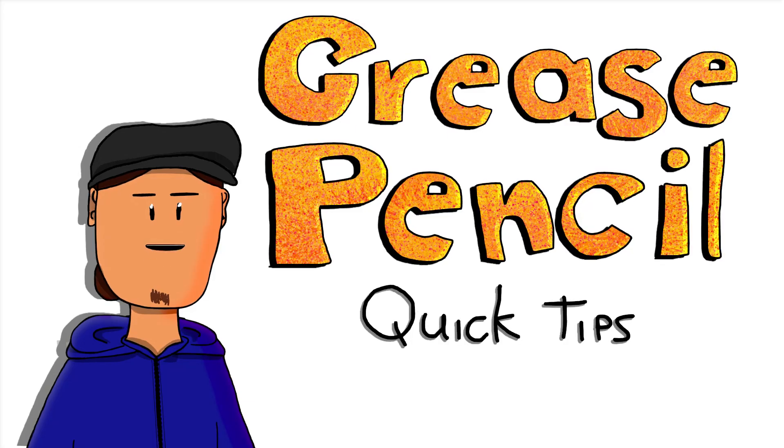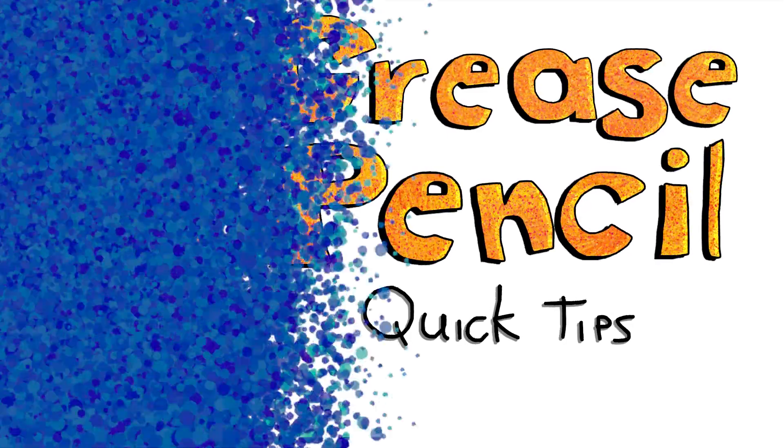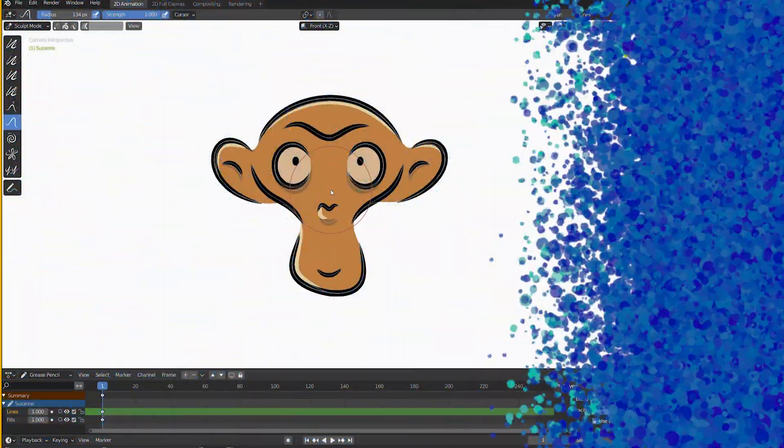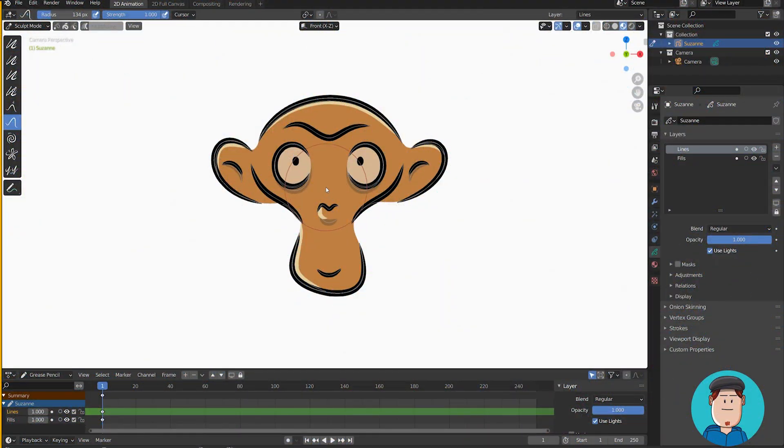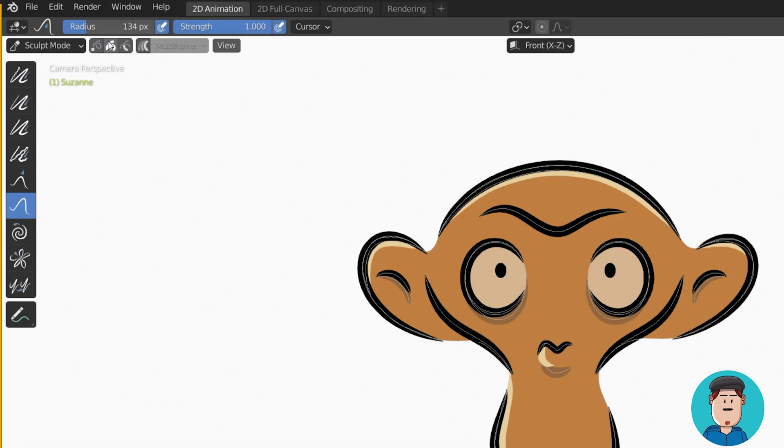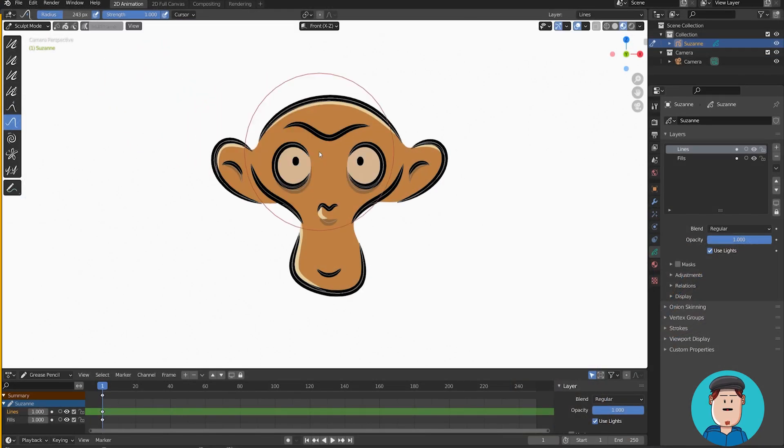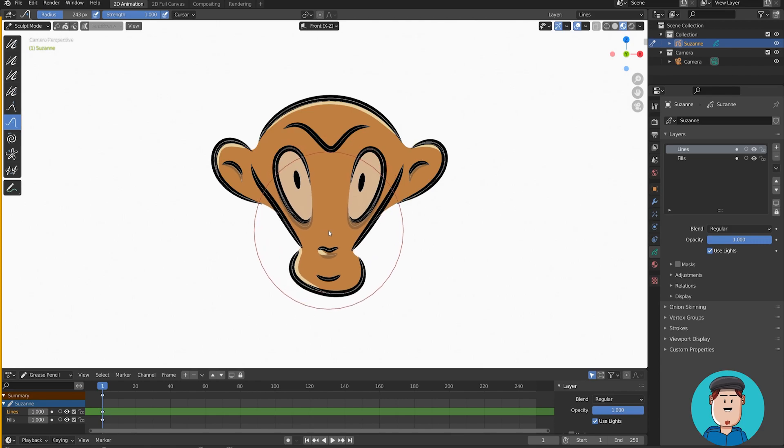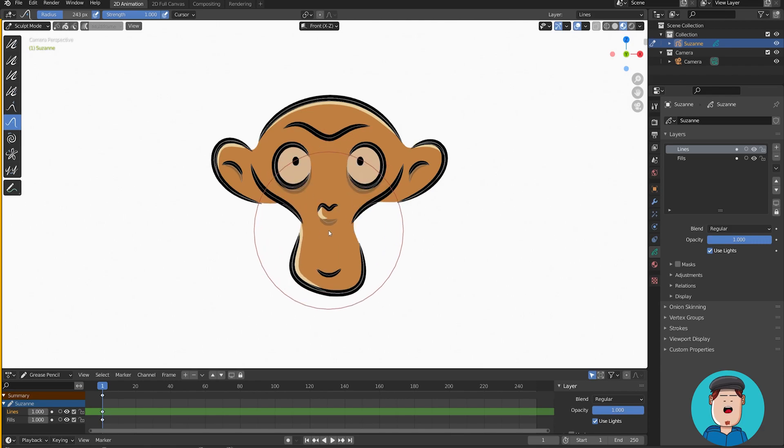Grease pencil quick tips. In sculpt mode, you can toggle the same selection modes like in edit mode. If you don't have any of these selected, the brushes will work normally.